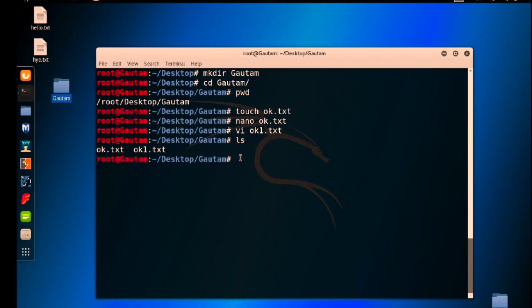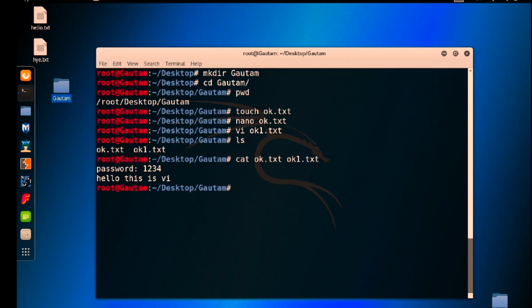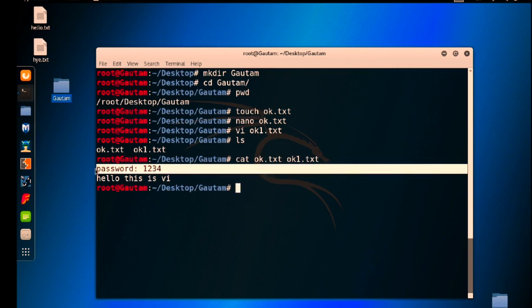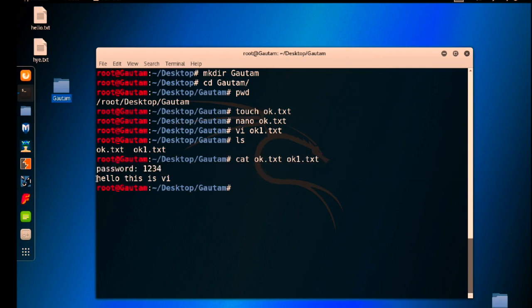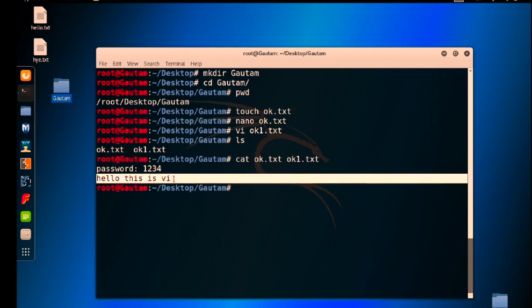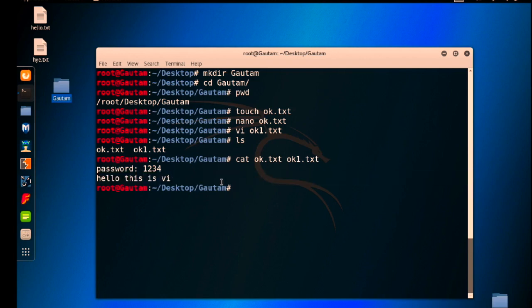Now I am going to read those two files using the cat command and hit enter. You can see in the first command this is written, in the second command hello this is vi entered.